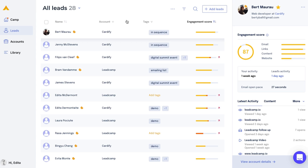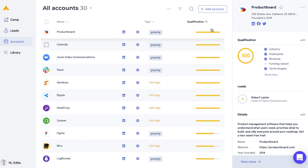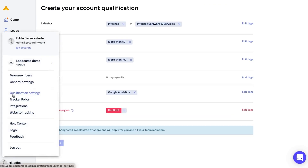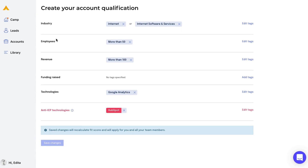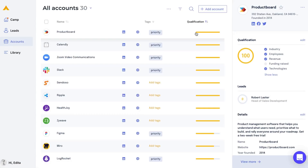Let's cruise on over to the web platform. Here's where you track all leads, their accounts, and engagement at a glance. Choose what qualifications you want them to have with just a few clicks. Decide what industry they should be in, how many employees they should have, their revenue, and technologies you want them to use or not use. These shape the qualification score, which helps you know which leads to pursue and focus on.